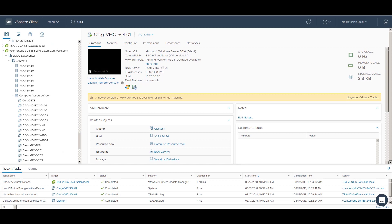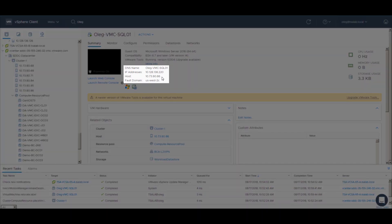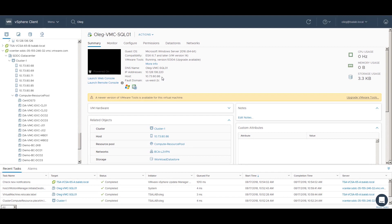No changes to the VM configuration or in-guest were required. This concludes our demonstration on the migration of a VM hosting SQL Server workload to a VMware Cloud on AWS. Thank you.